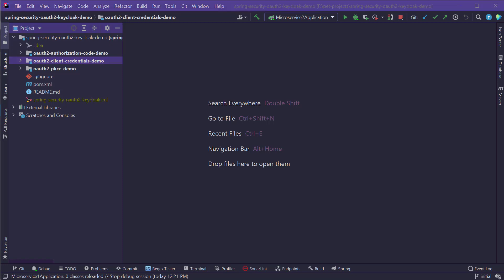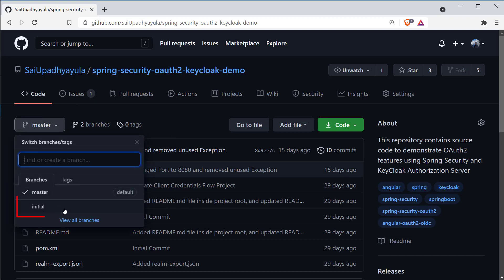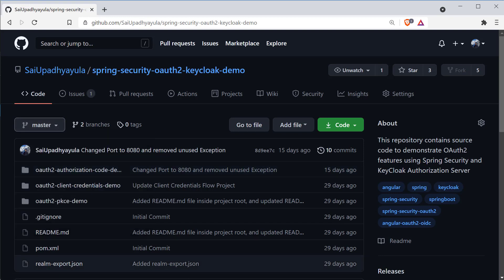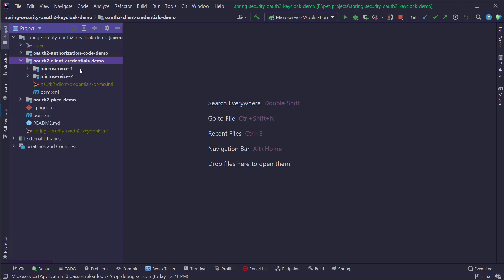Now let's implement the Spring Boot configuration part. I'm going to open our initial starter project on GitHub — you can download it from the GitHub link in the description section. Make sure you are on the initial branch to code along. In this part, we are mainly focusing on the OAuth2 client credentials demo project. If you expand it, you can see two projects inside: microservice 1 and microservice 2. We will start working on the microservice 1 project first.